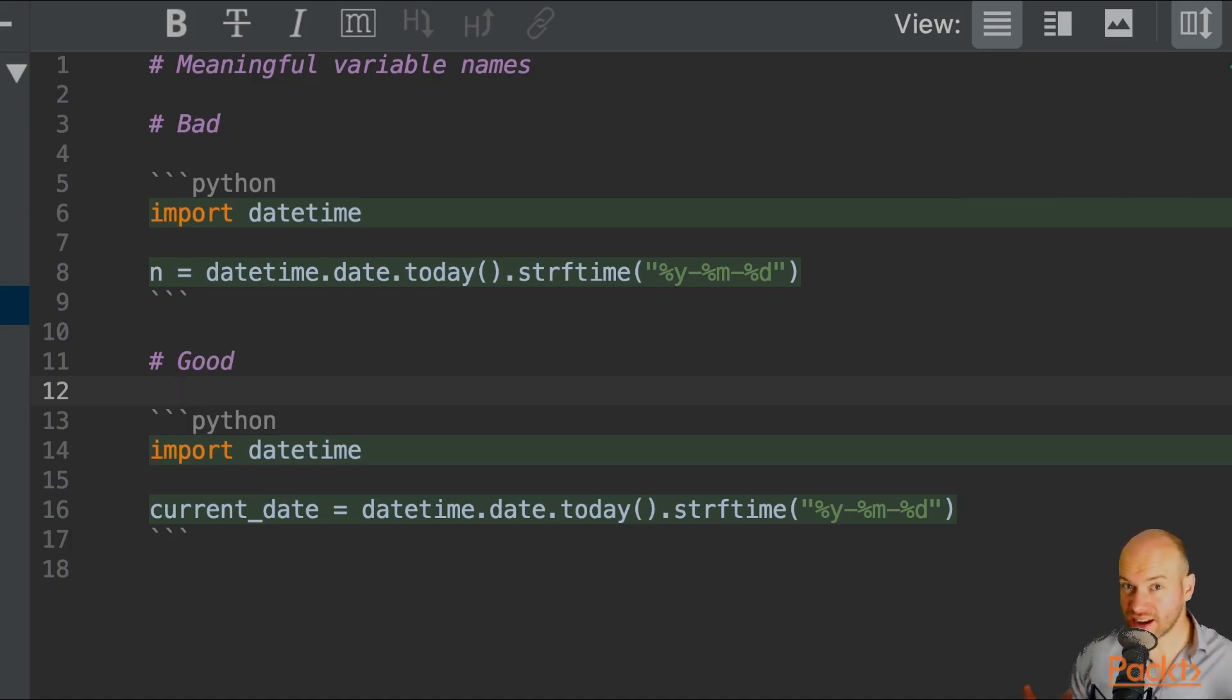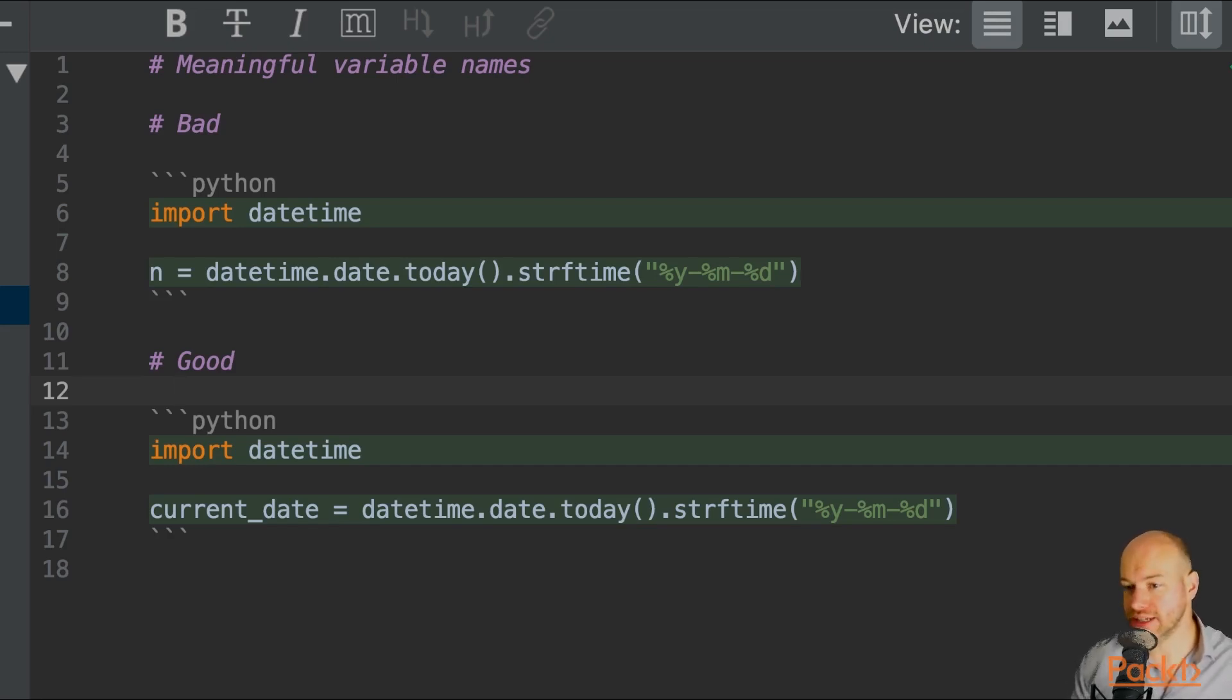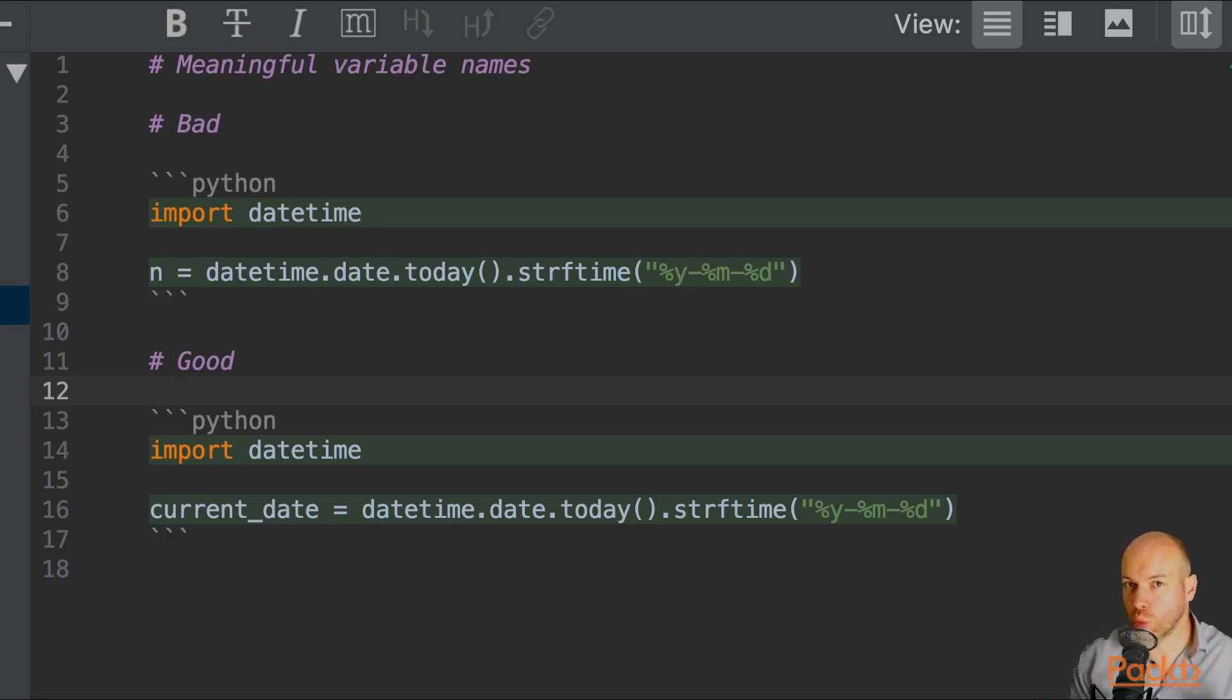Now, n doesn't mean anything at all. It's just a letter in the alphabet. It has no meaning, no connotation.